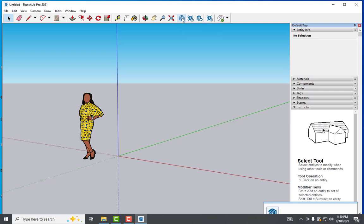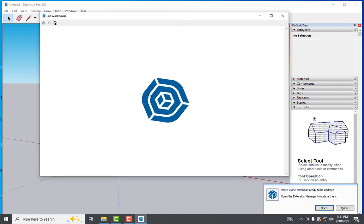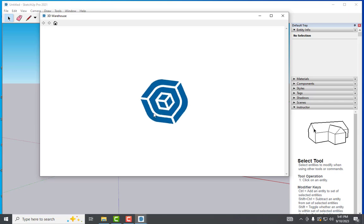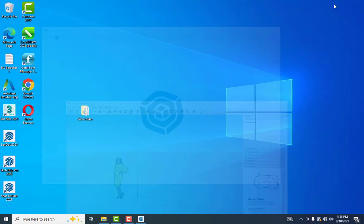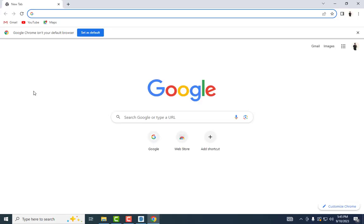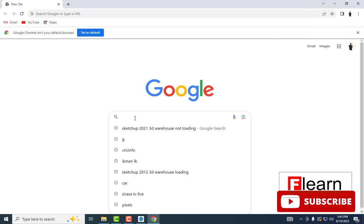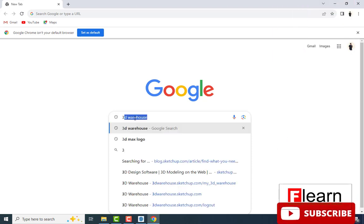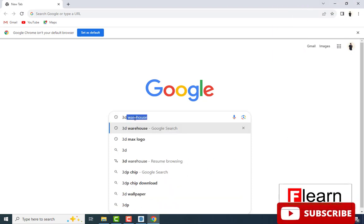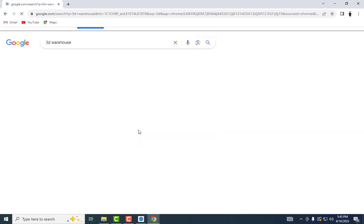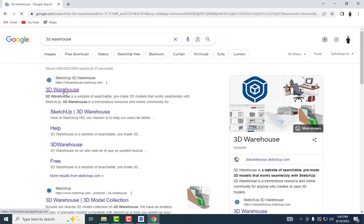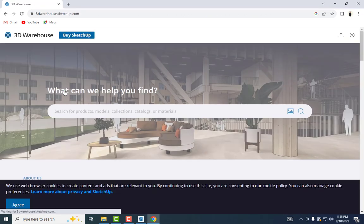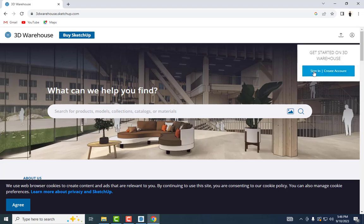The 3D Warehouse is loading. I'm clicking here and opening it, but it's still loading. So I'll minimize this and open any browser. Here I'm going to type 3D Warehouse and click the first link.